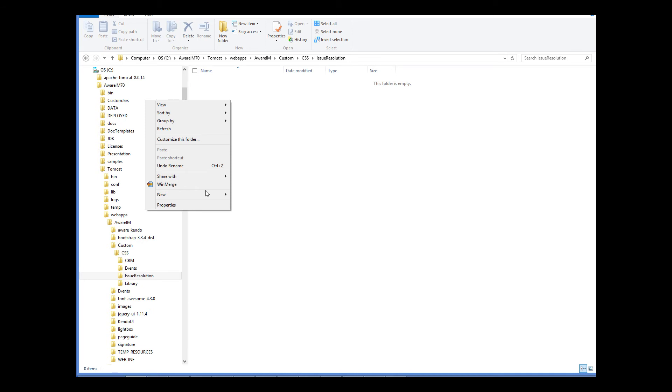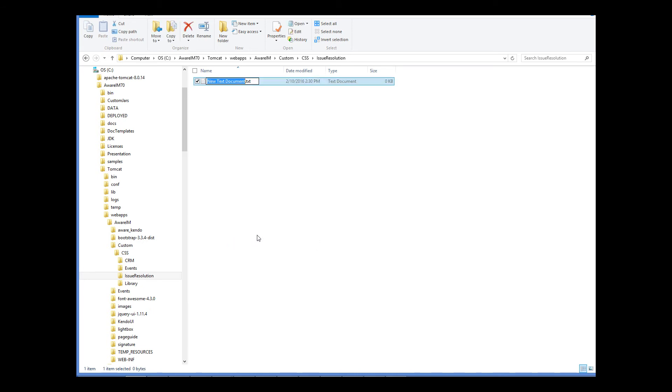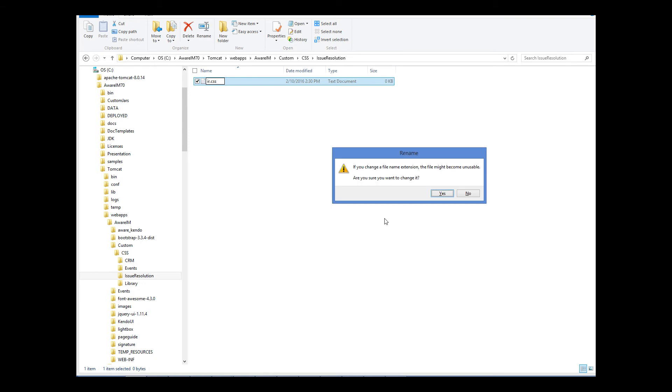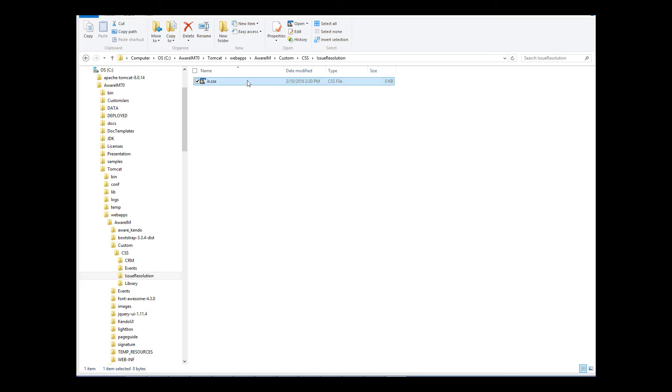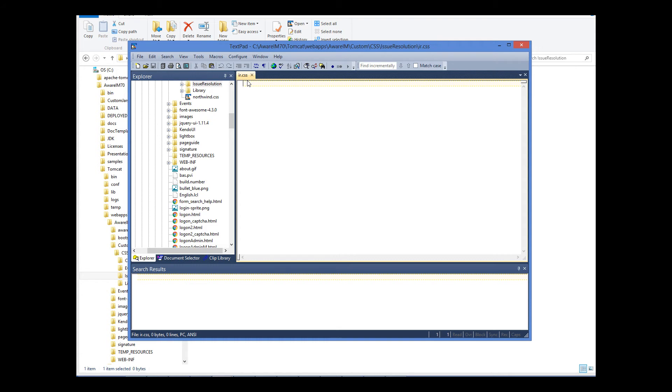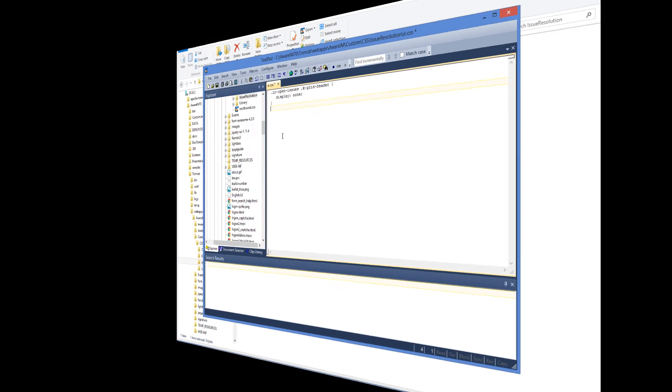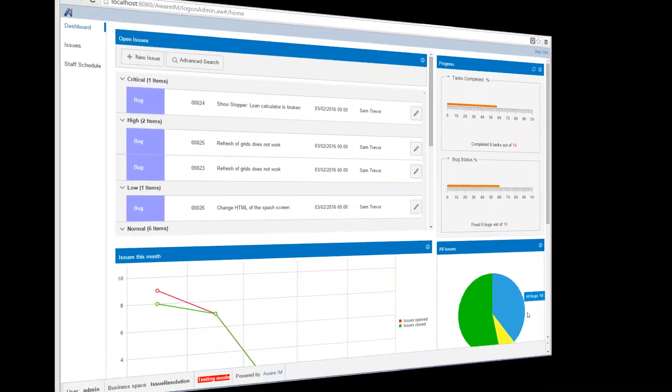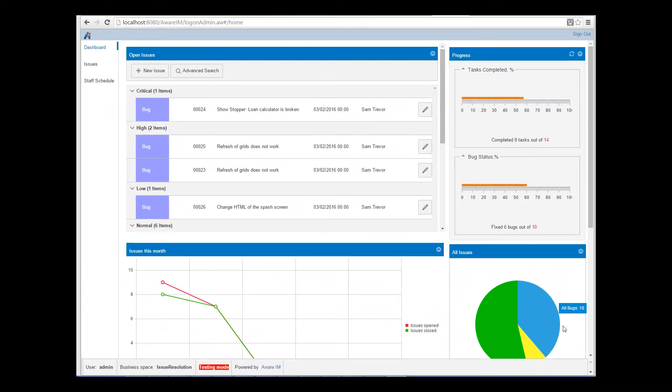And we create our file in this directory. The name of the file doesn't really matter. Now I need to provide the styling of the k-grid header element. This element is contained inside our grid, so the CSS definition must look like this. Now we just need to refresh the browser and see that our header is gone.